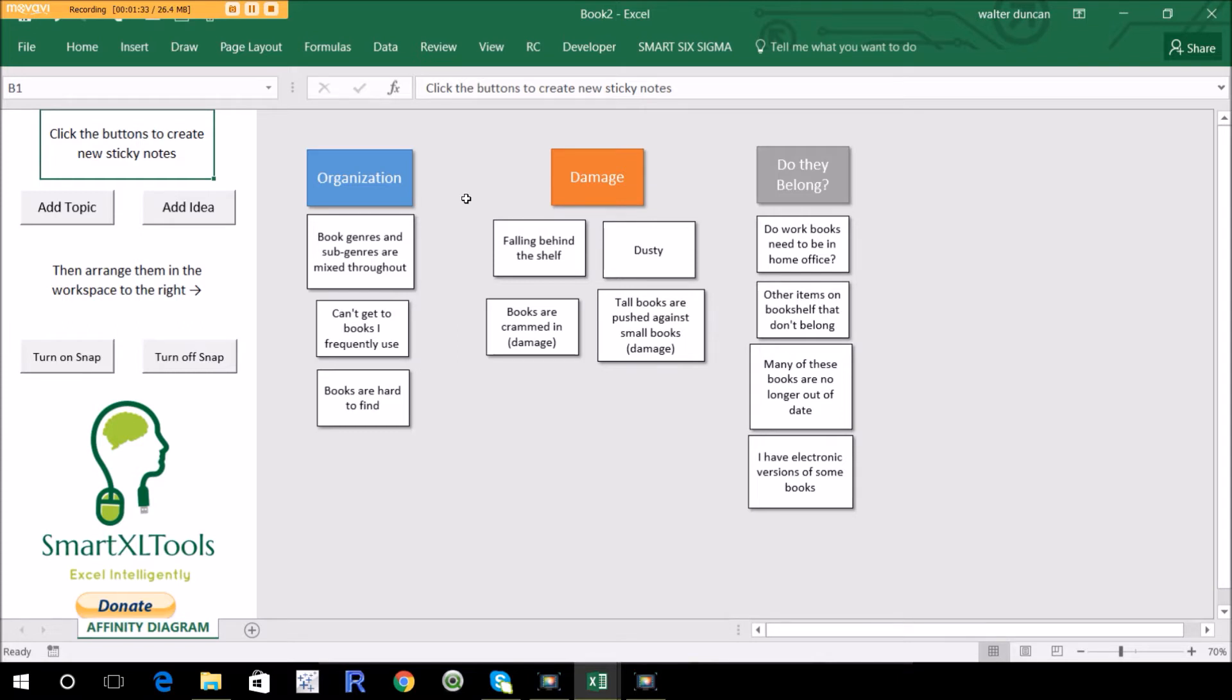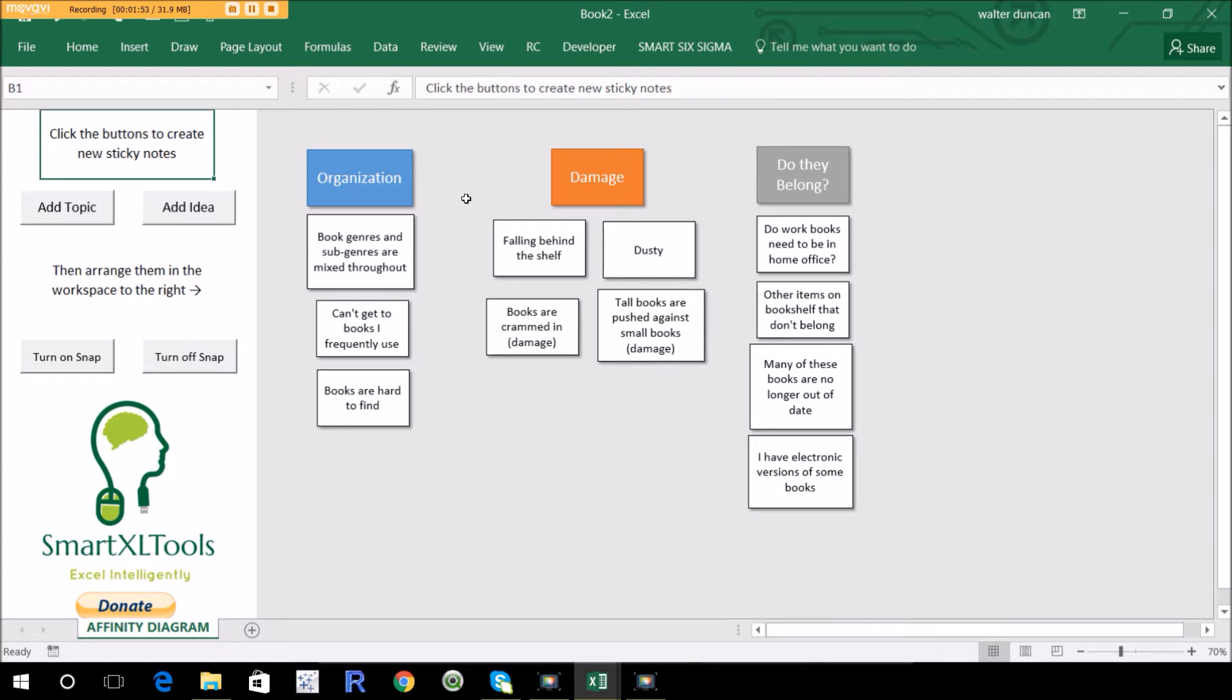So there's a couple of different ways to do it and I'll show you two. One of them is really just to use the built-in rectangles and shapes that are in Excel. And one of them is to use the free Smart Six Sigma toolkit item. And the steps themselves are pretty easy.